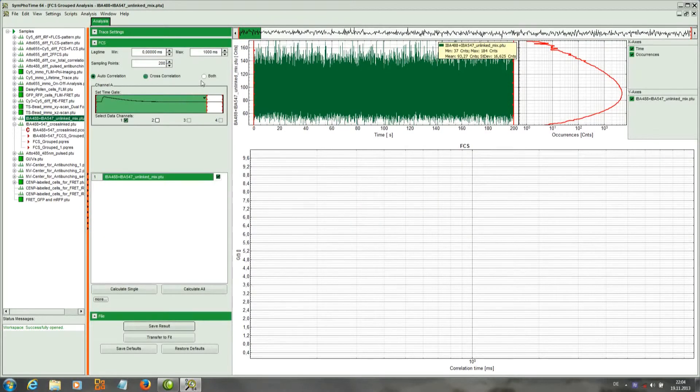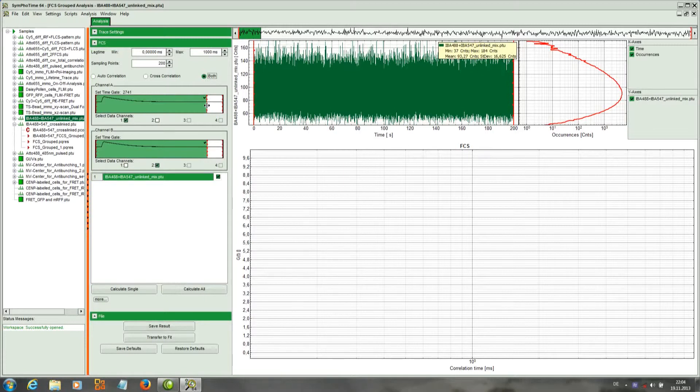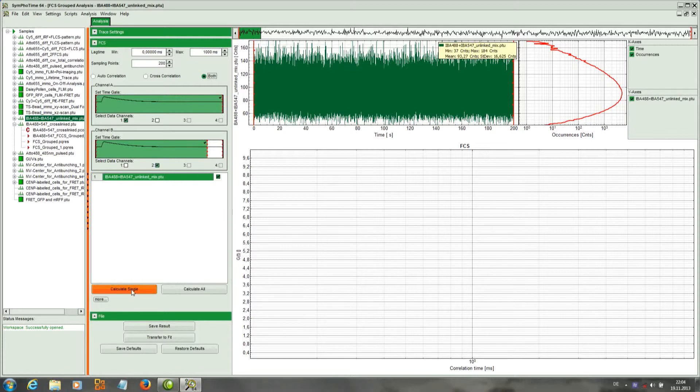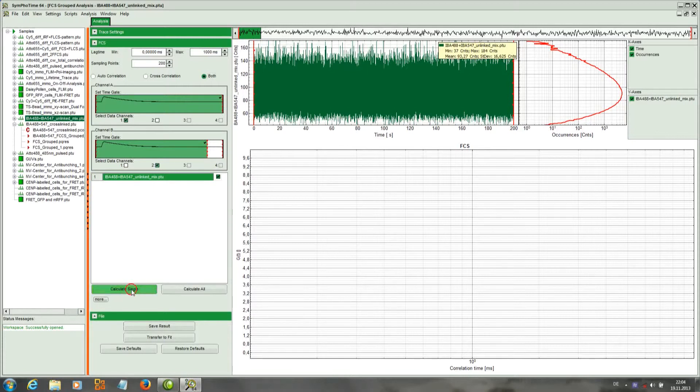Again, we select both to calculate auto and cross-correlation, and we adapt the time gate to basically the same settings as before. Again, we calculate single.